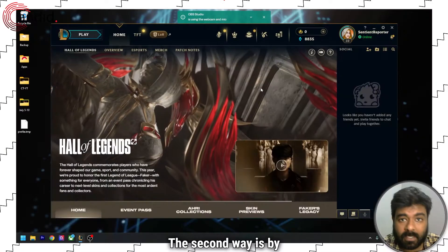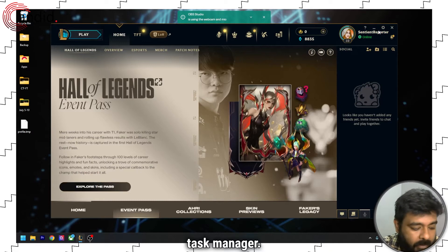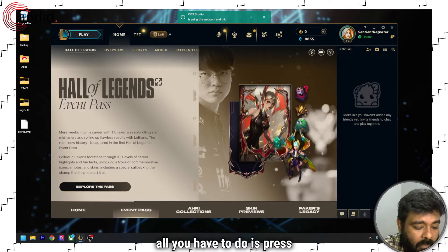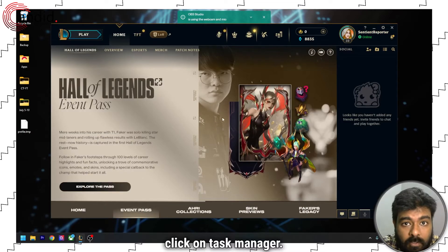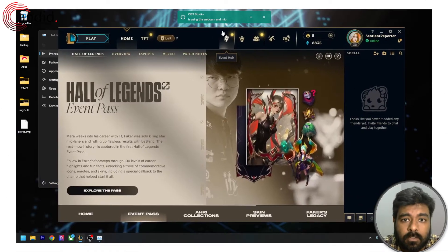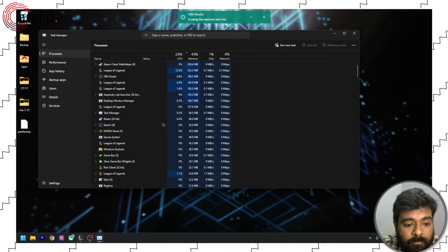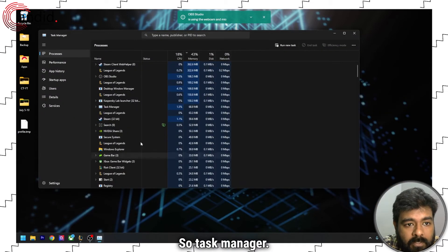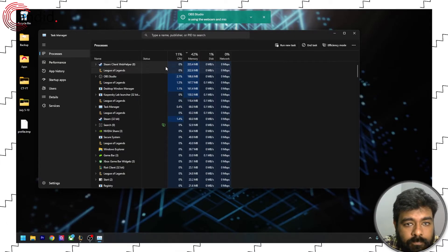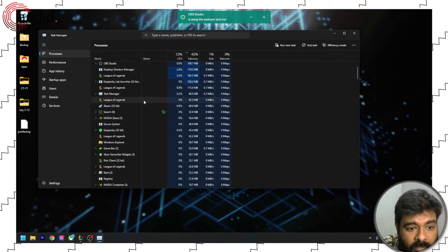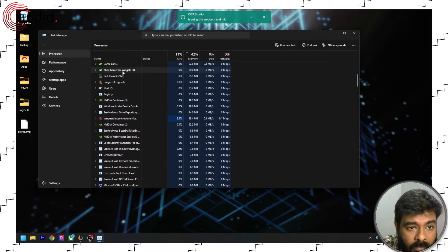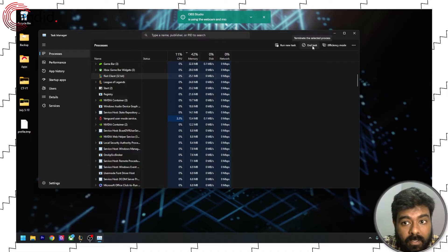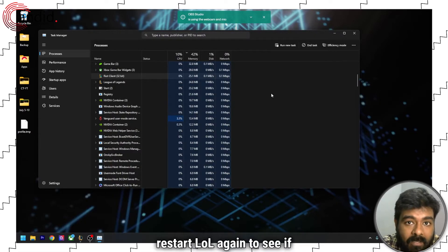The second way is by heading to the task manager. To turn on the task manager, all you have to do is press Ctrl Alt Delete and then click on task manager. Inside the task manager, you'll have to turn off all instances of LoL or Riot client. Click on League of Legends and then click on end task. Similarly, scroll down and click on Riot client and click on end task. Now restart League of Legends again to see if it fixes the error.